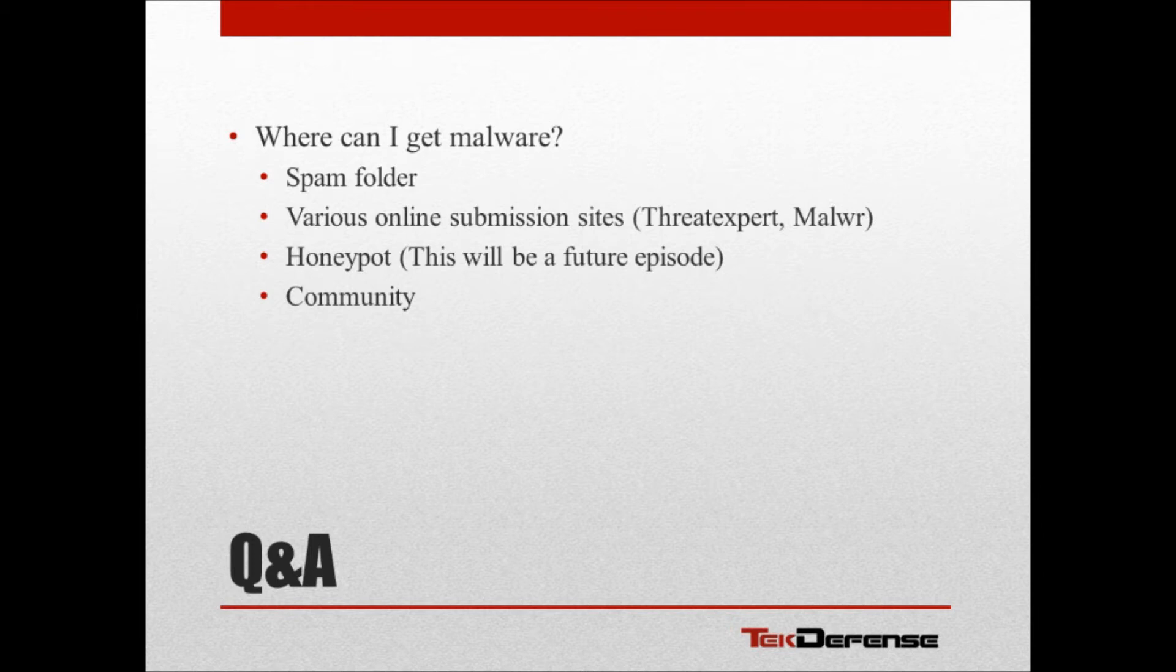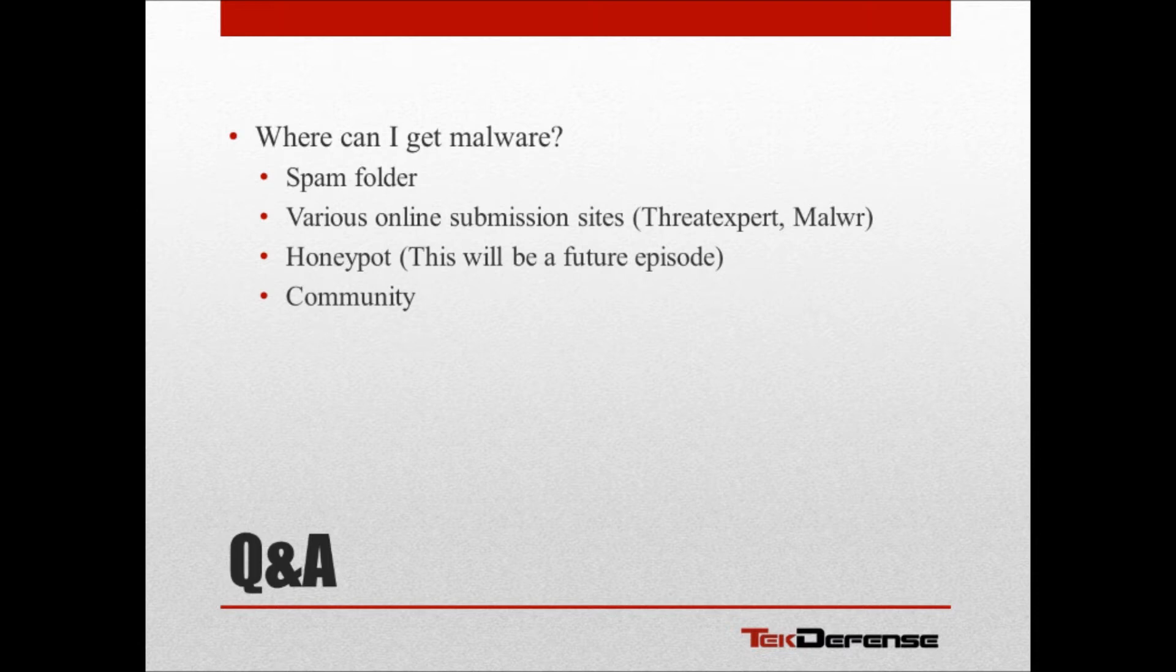While honeypots aren't necessarily a great defensive mechanism anymore, they are great for grabbing malware. So you can set up a honeypot to grab some malware as well. And additionally, you have the community at large. So if you look around at some of the communities they have out there for malware analysis and get in with a good bunch of people, usually you're sharing malware amongst the group so you can all analyze it.